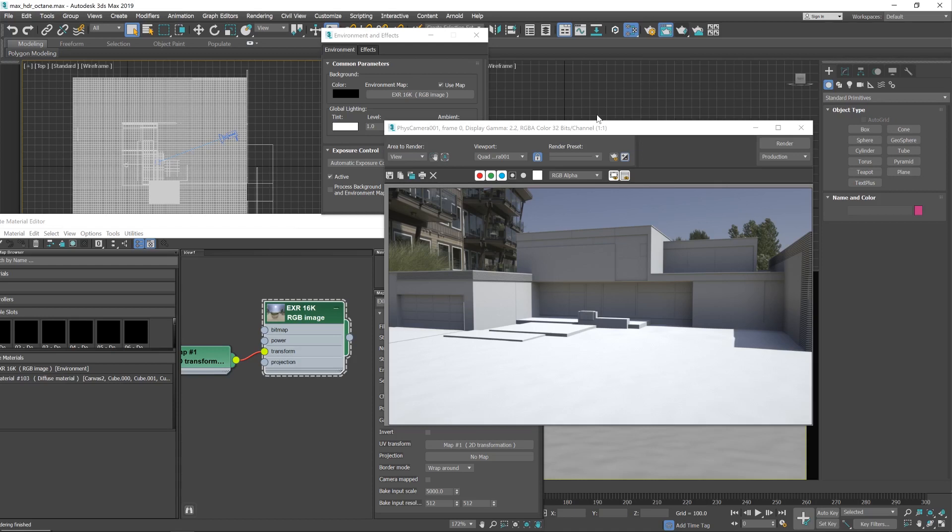One, as I mentioned, the memory is insanely high. Memory usage, sorry. And two, currently the background we're seeing is limited to whatever we've got our lighting setup for.